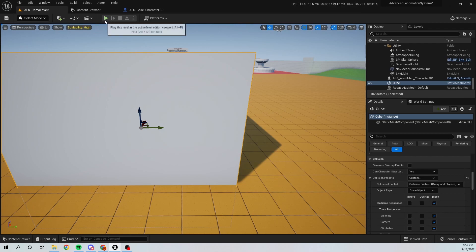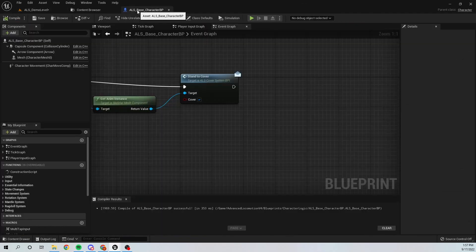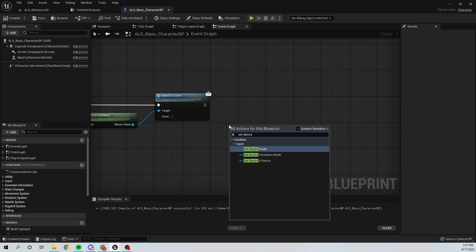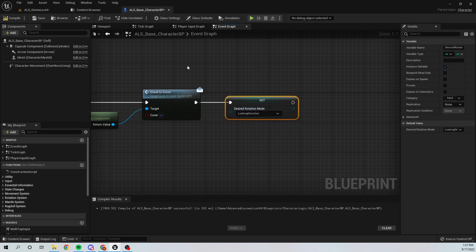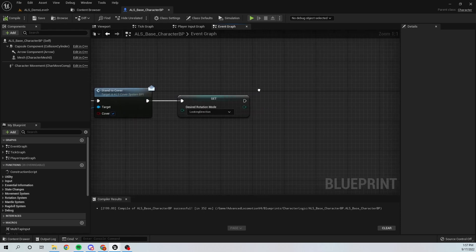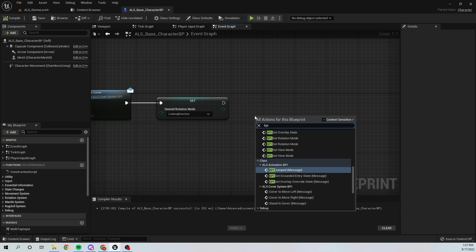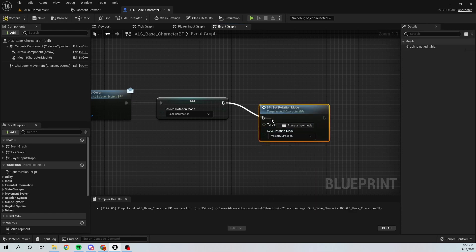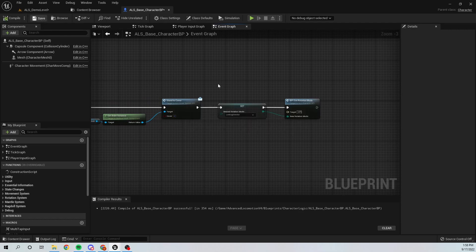We need forward-facing movement for our character. For this I'm going to call Set Desired Rotation Mode and set it to Looking Direction, which is forward-facing character movement. Then I'm going to use the ALS Blueprint Interface function Set Rotation Mode and set the Rotation Mode to Looking Direction as well.